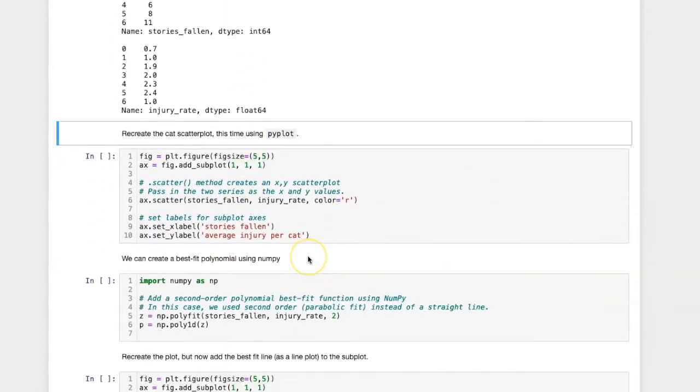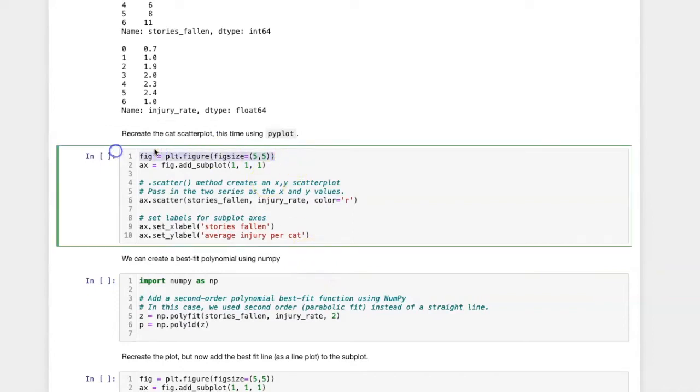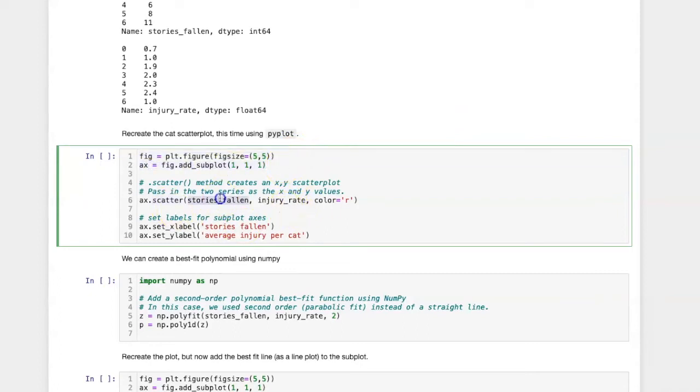In order to create the scatter plot I will create a single figure and add one subplot to it. I'll then input the x and y values into the scatter method and create the scatter plot.